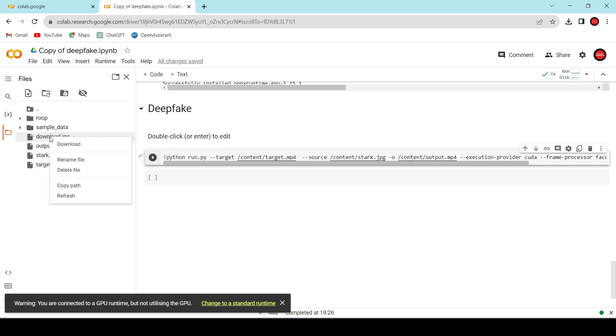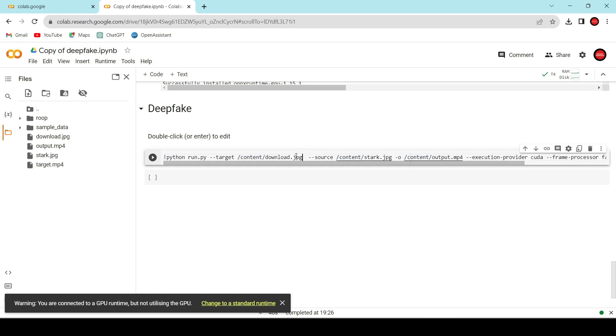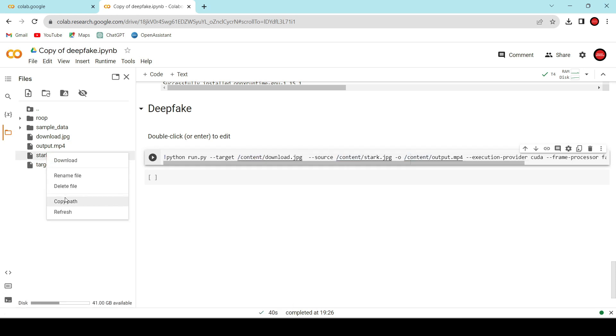Copy the target photo path, which is Ronaldo's, and replace it here. Next, copy Tony Stark's photo path and replace it here.